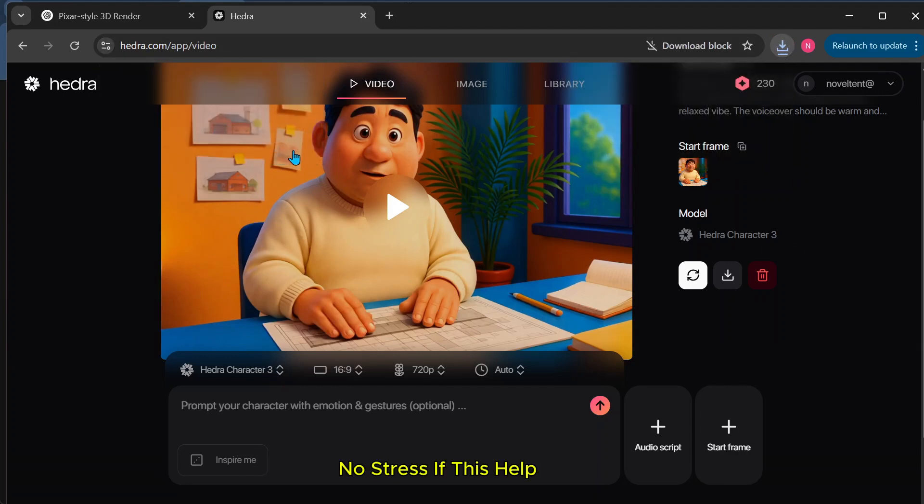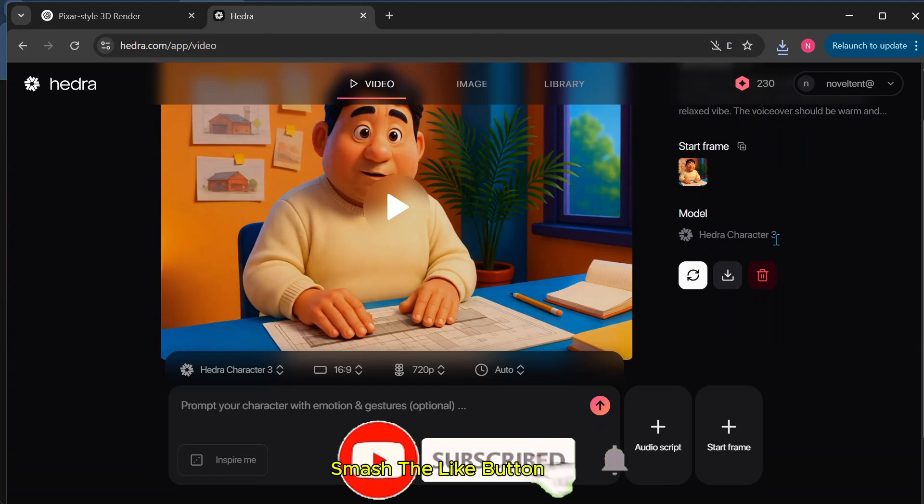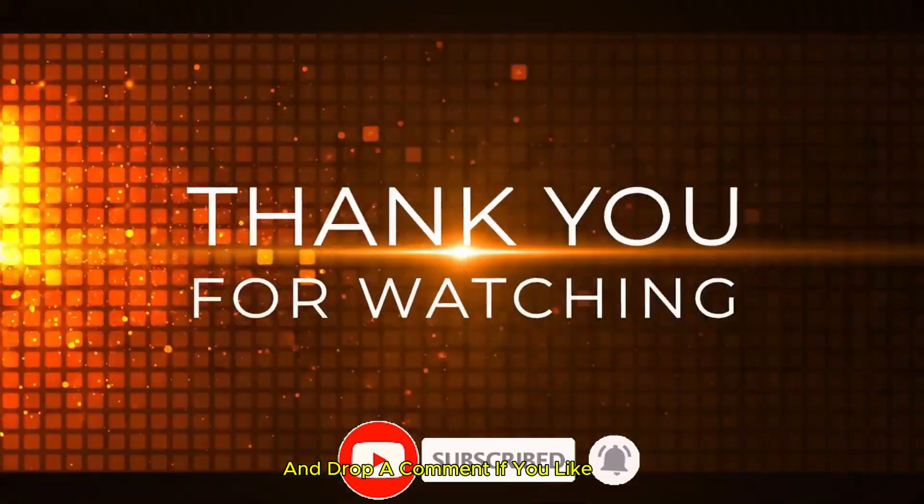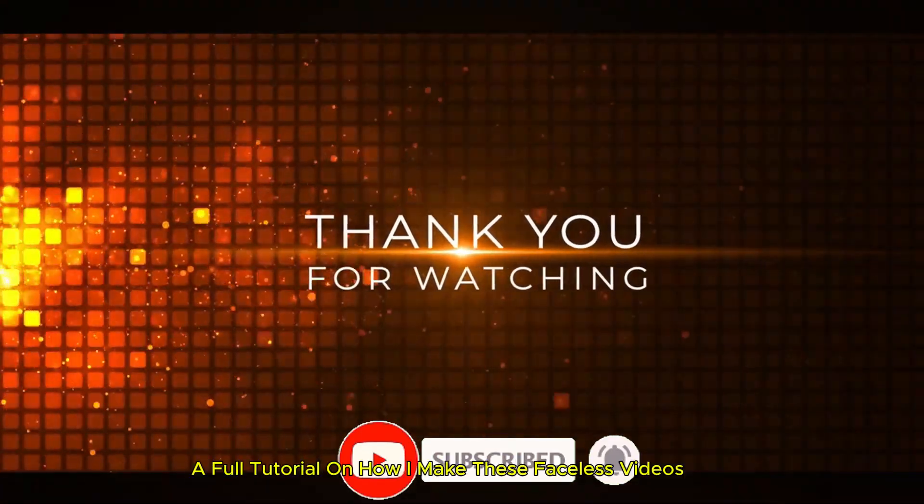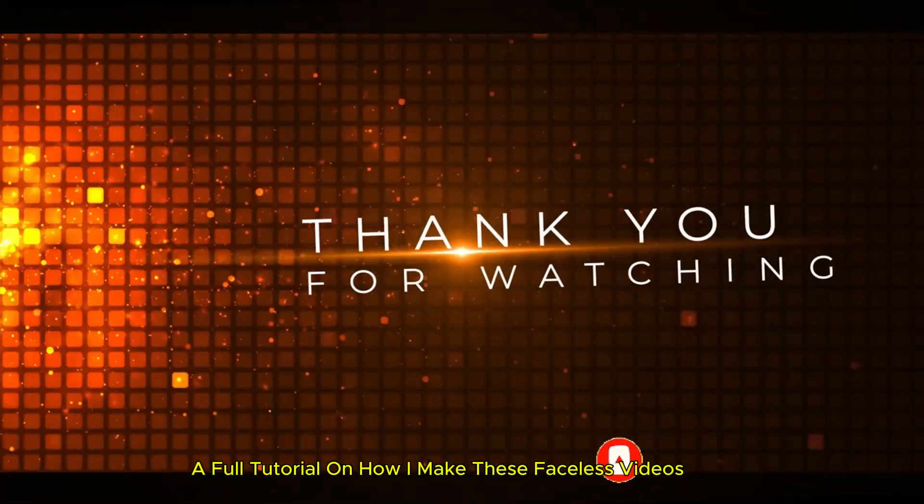If this helped, smash the like button, subscribe for more AI content hacks, and drop a comment if you'd like a full tutorial on how I make these faceless videos.